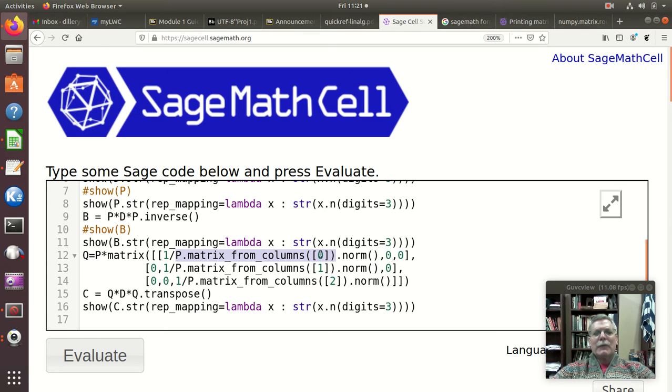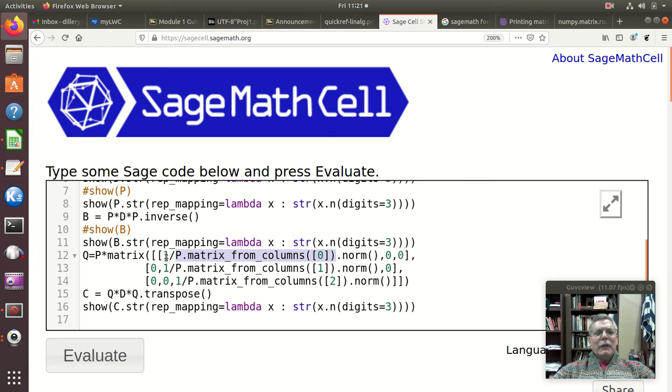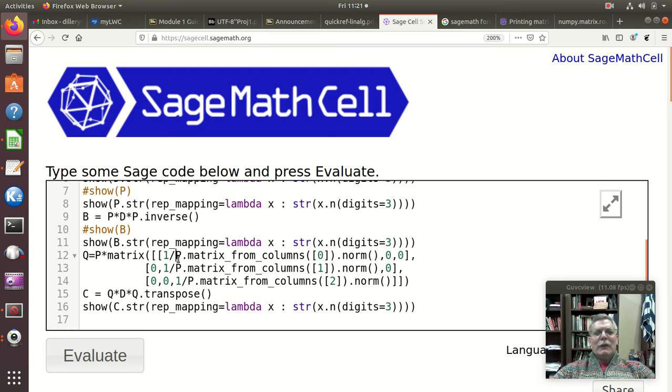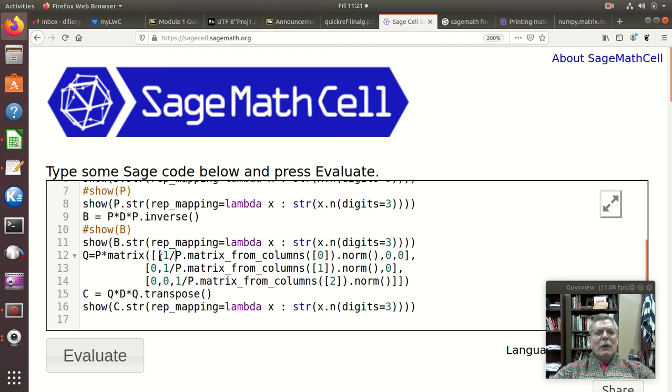I take its norm and then I take that reciprocal of that thing and I just put it into a diagonal matrix, a 3 by 3 diagonal matrix where this is the 1 1 element or 0 0 element if we're counting as Sage does.